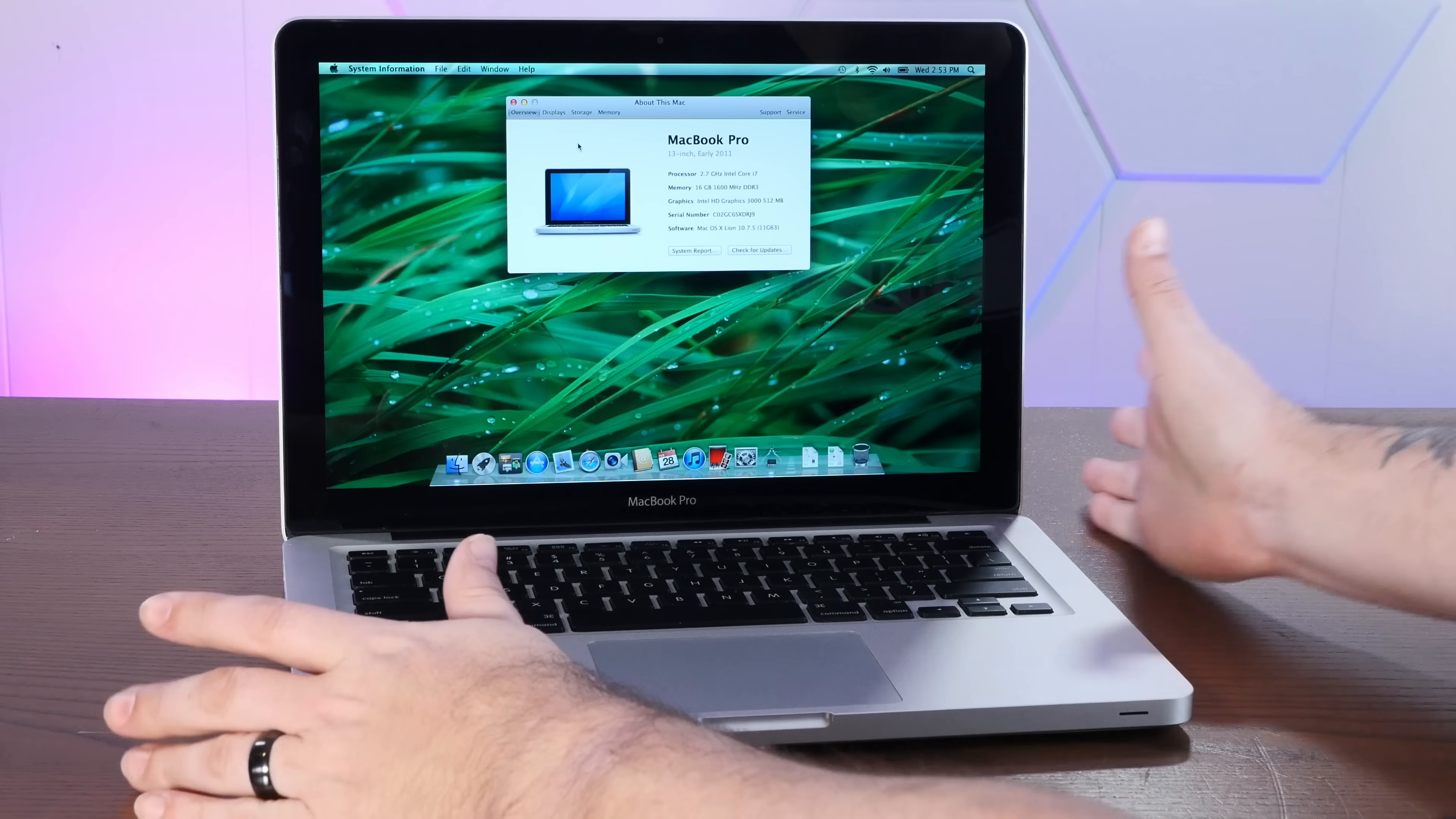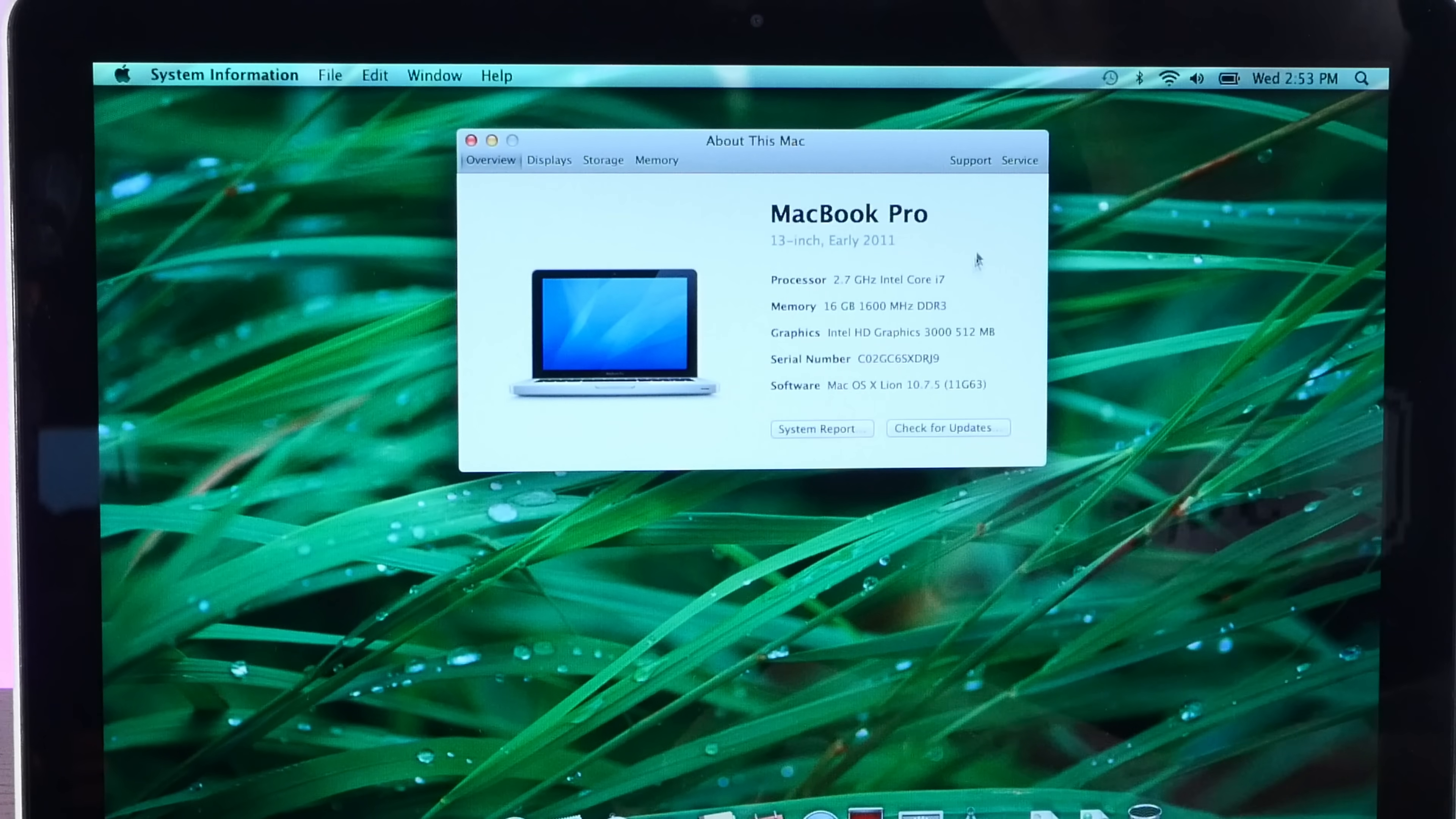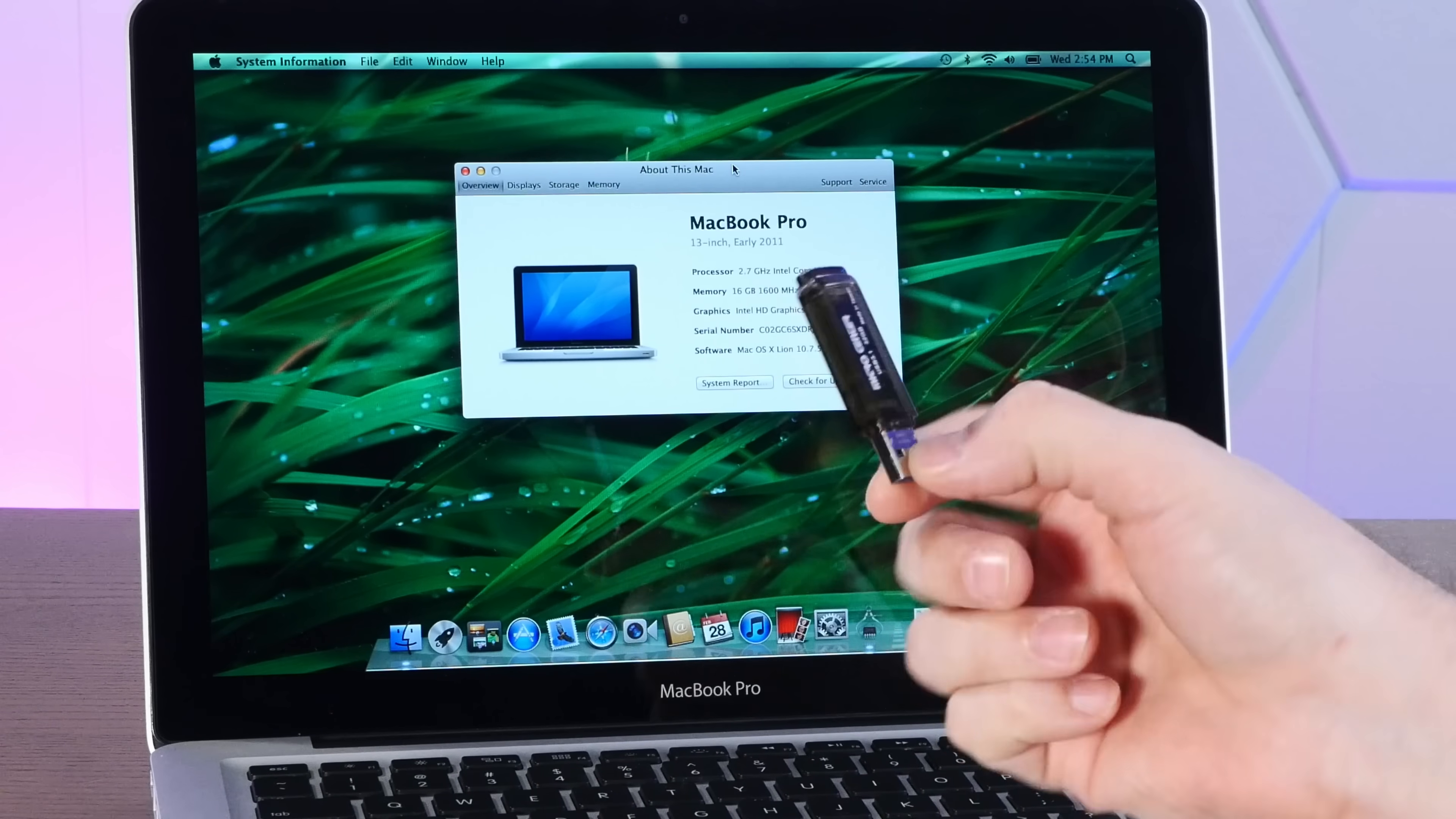So this is my trusty early 2011 13 inch MacBook Pro. And despite being like 13 years old as of the filming of this video, it's still a very nice machine. It has a 2.7 gigahertz Core i7 Sandy Bridge. I've upped it to 16 gigs of RAM. It has HD Graphics 3000 from Intel with 512 megs. Not too shabby, honestly. And as you can pick up these wonderful old machines for very little these days, it's a great test bed for weird stuff like strange operating systems.